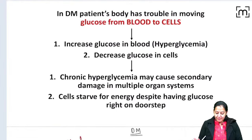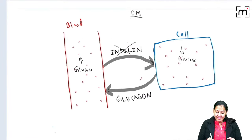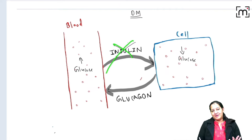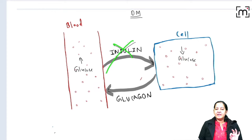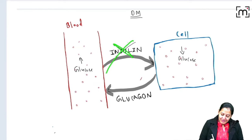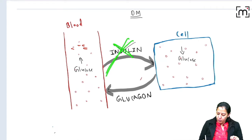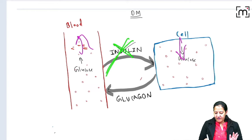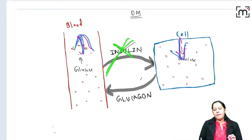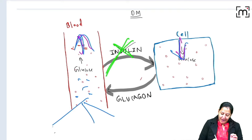In a patient with diabetes, there is a problem with insulin. Either insulin is absent — because beta cells are destroyed — or it is present but non-functional. If the defect is quantitative, insulin is absent; if qualitative, it is present but non-functional. When insulin is not working, glucose will not shift to the cell, causing two problems: blood glucose level rises and cell glucose level falls.